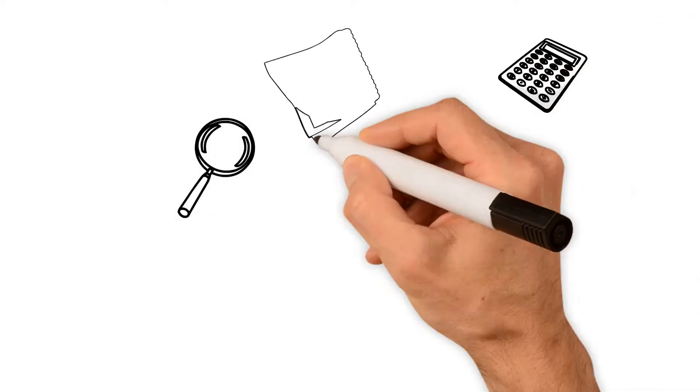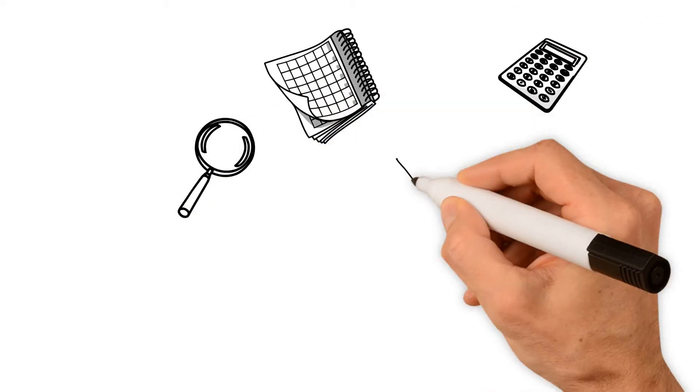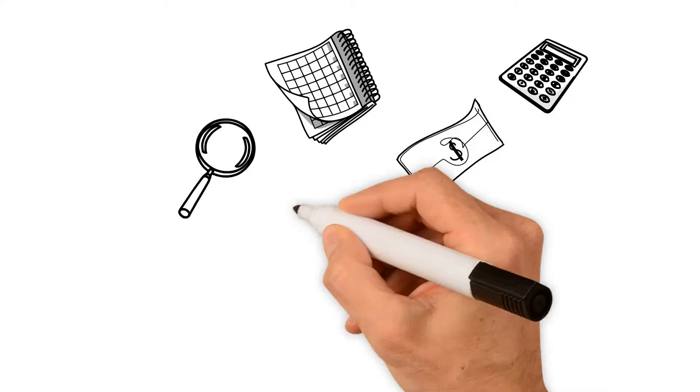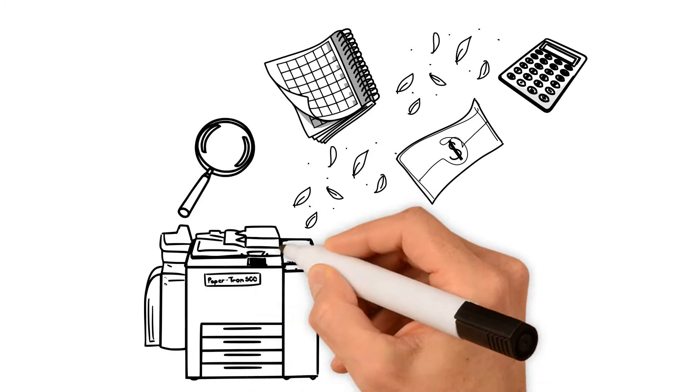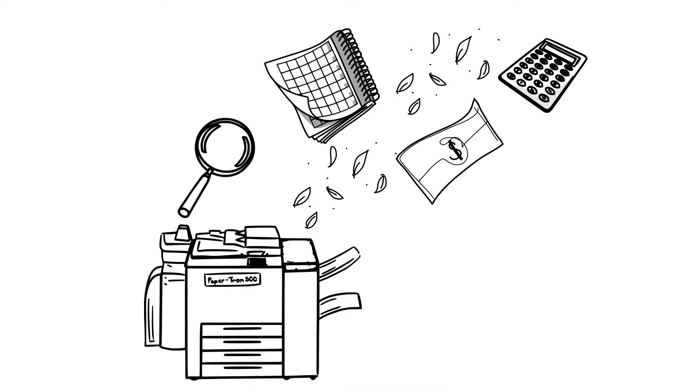Are you looking to lease, rent, or purchase a copier or printer, but are blown away by the cost of new equipment?